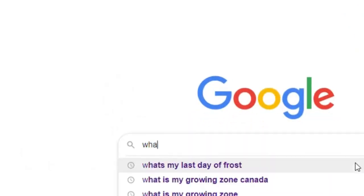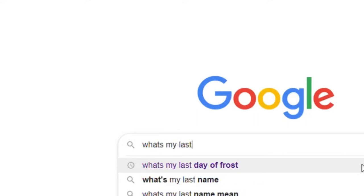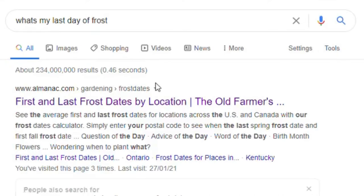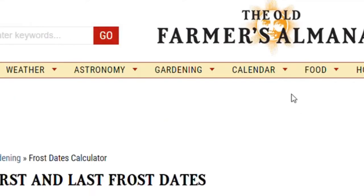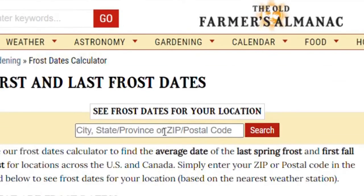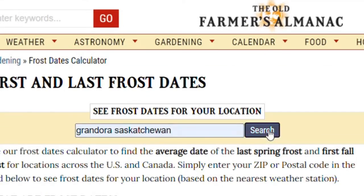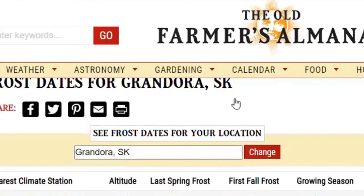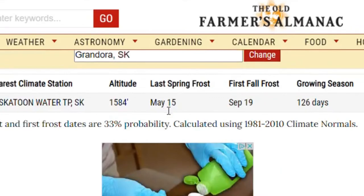At your Google screen, just type in 'what's my last day of frost' and that should take you to a website that the Old Farmer's Almanac has. On that screen you can type in your city, state, province, or postal code, click the search button, and it will bring up your last frost date, your first frost date in the fall, and also the number of growing days in your area.